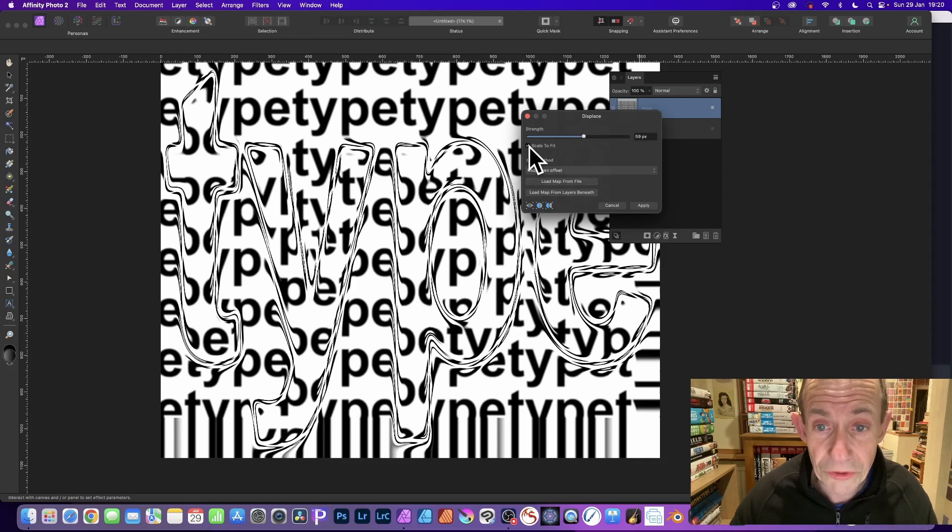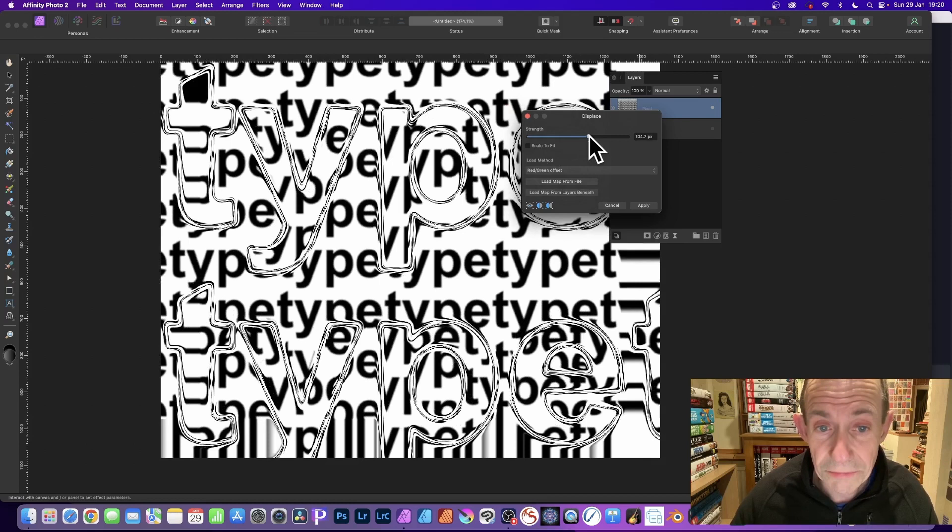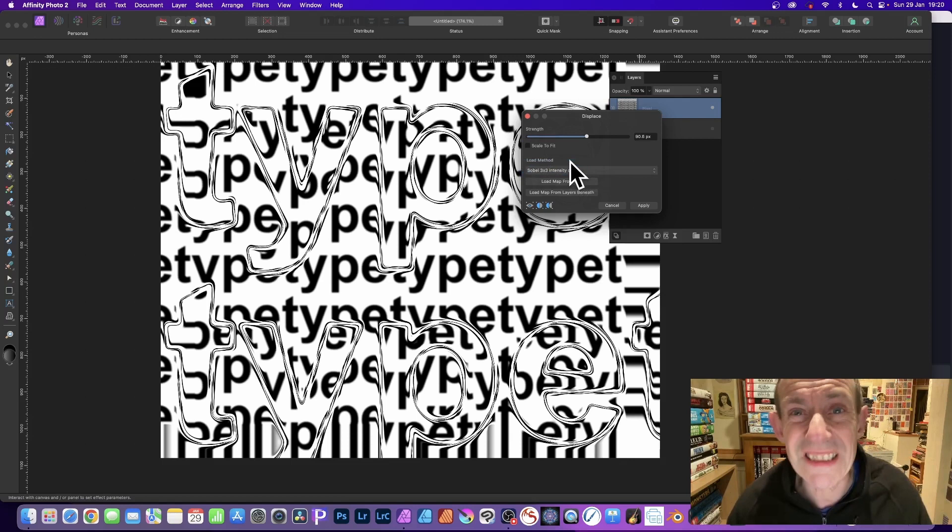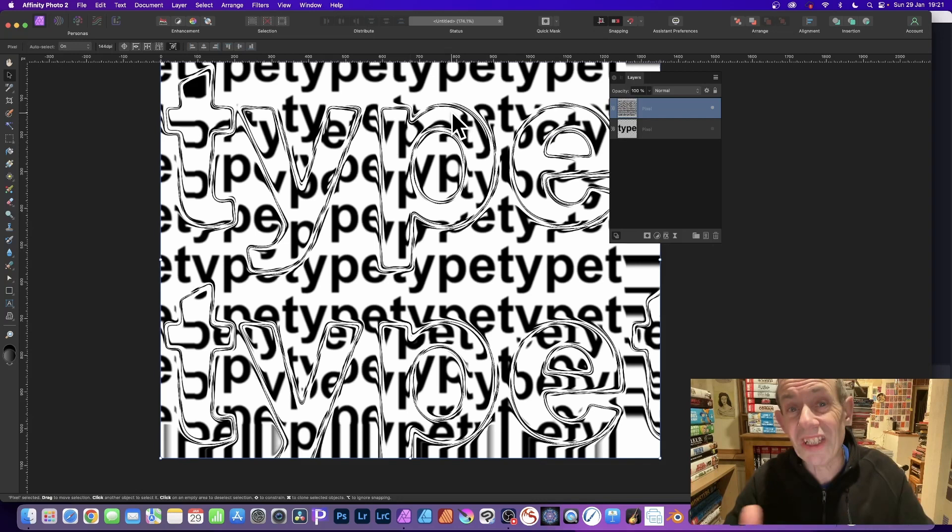You can also of course change the scale to fit if you want. And I'm just going to do that. Set it to there. And you can also change the load method as well. I think very subtle differences to be honest. And click apply.